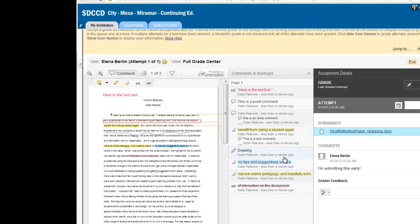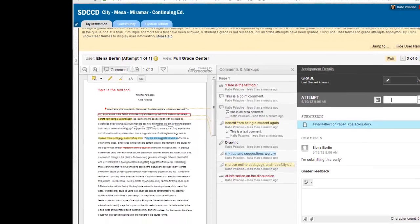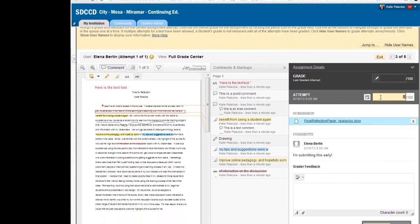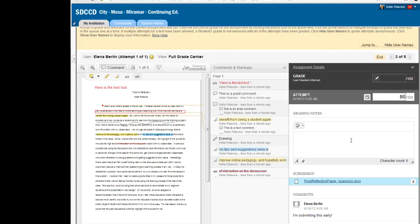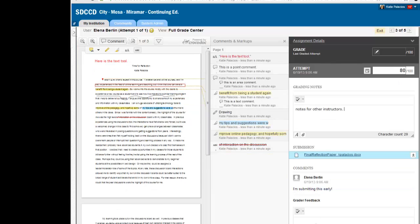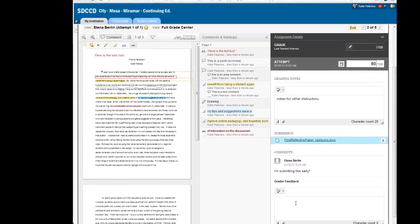Once you are ready to assign a grade, the grade gets typed into the attempt field. And any grading notes that you saved for yourself or for other instructors in the class can be saved here as well. So these are notes for other instructors. Again, overall comments to my student should go in my grader feedback field.